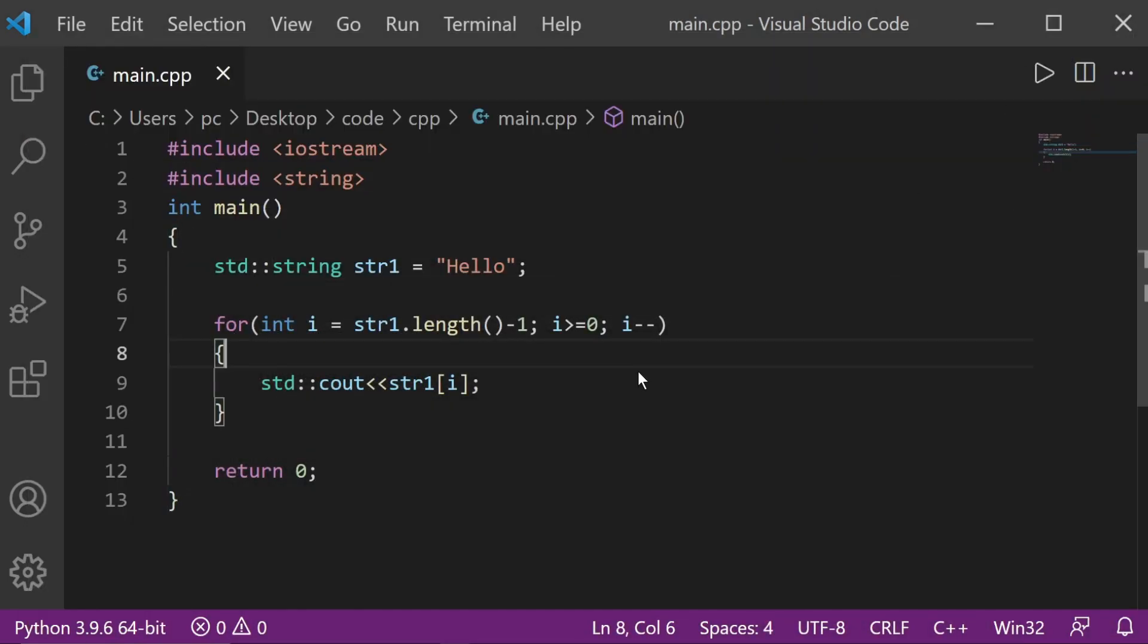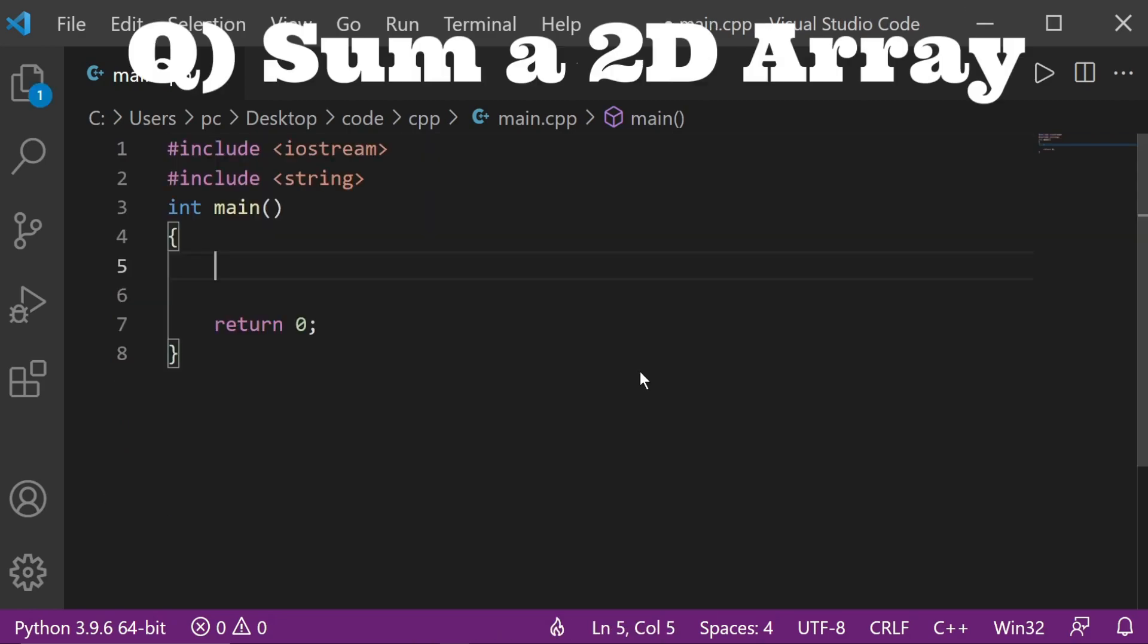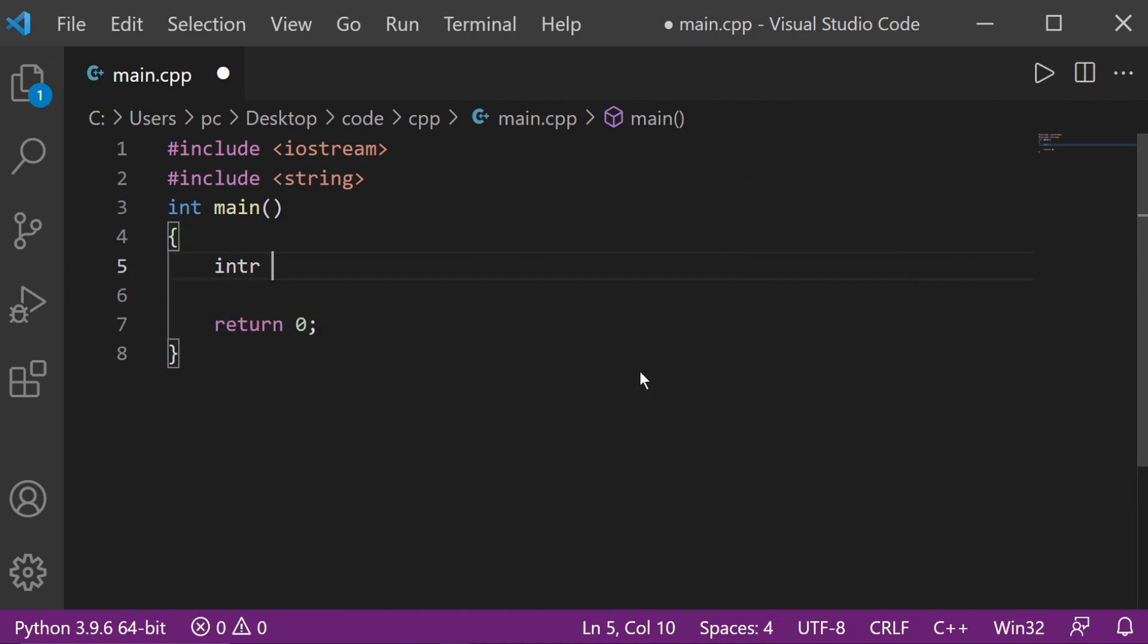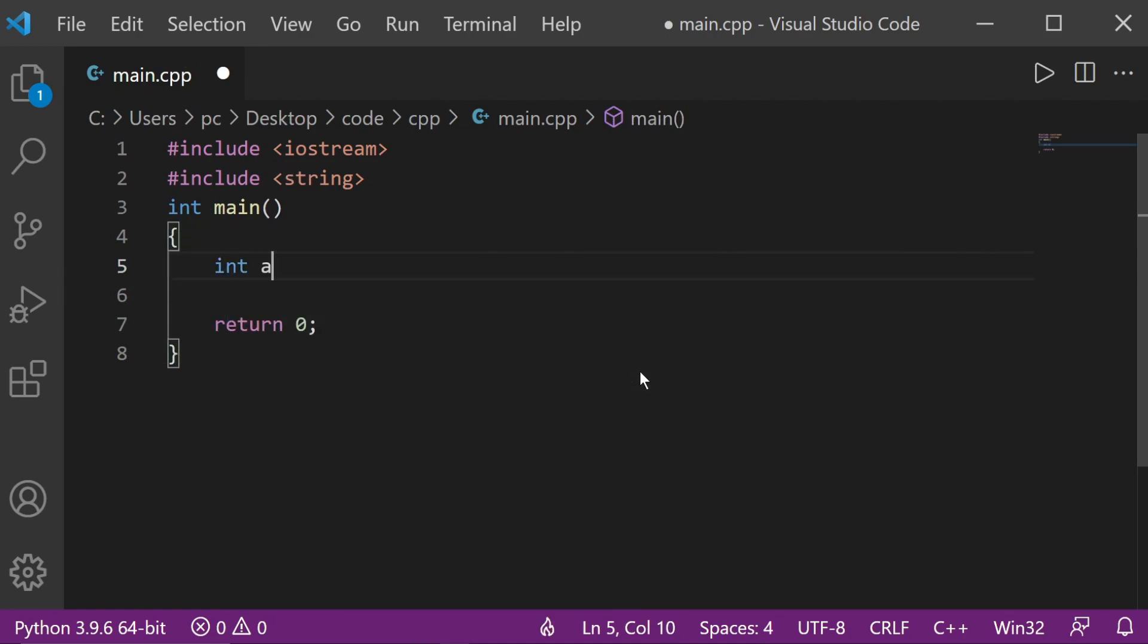So this was our first problem. Done. Our second problem is to sum up a two dimensional array. I'm going to be defining the array over here. So let's have an array, let's say we have a three and then we have a two. This is a two dimensional array.